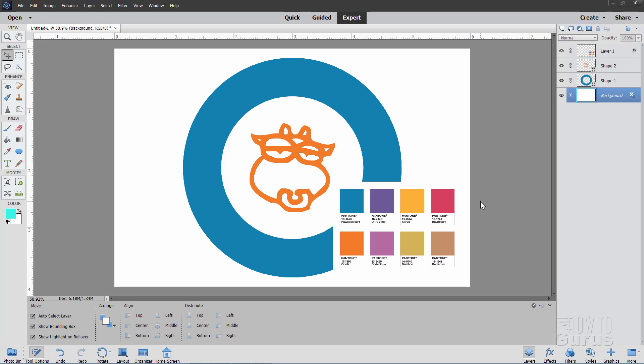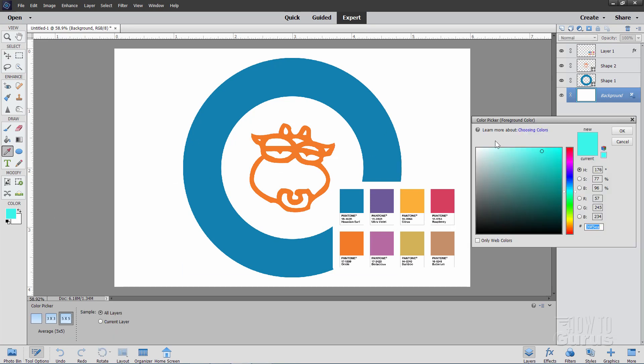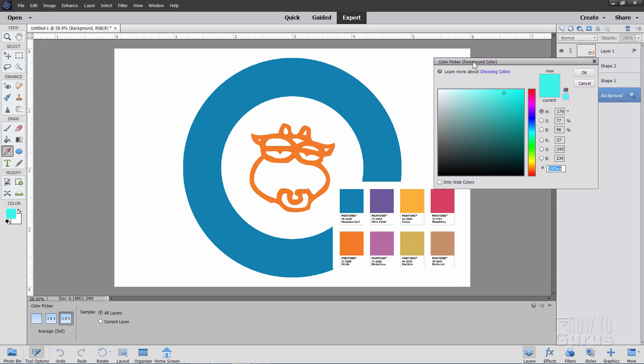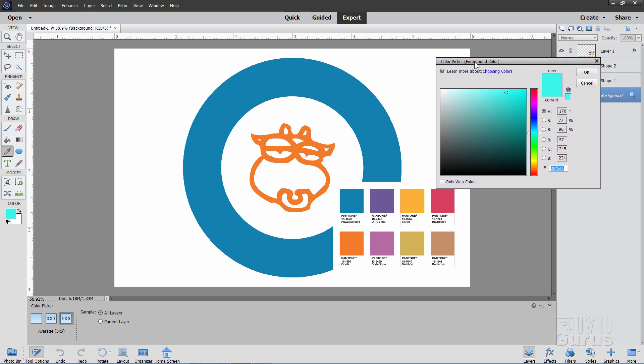The trouble inside of Photoshop Elements is that you don't have any way to easily select Pantone colors. Now, if I bring up the color picker over here, there we go, I know that this blue here is going to be inside this range somewhere. I can kind of get close just by eyeballing it.